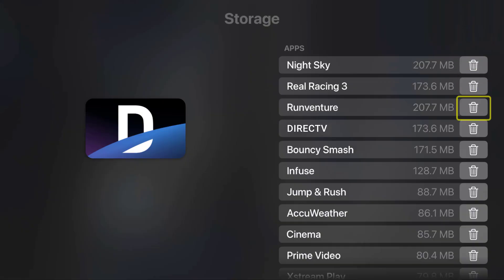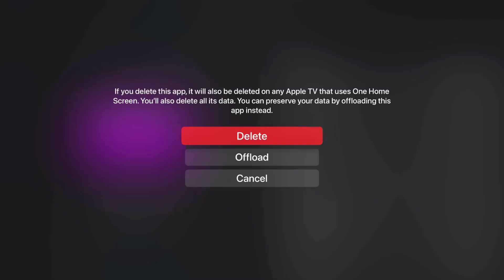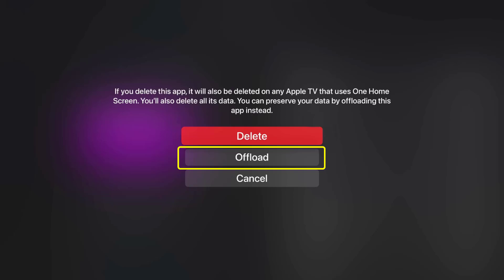From here, head over to the DirecTV app and then select the trash can icon right next to the app name. From here, scroll down and select the offload option to clear app cache. Once you're done offloading the app, check if it fixes the issue.